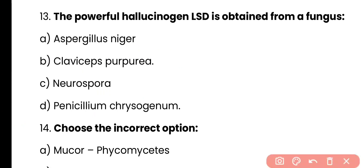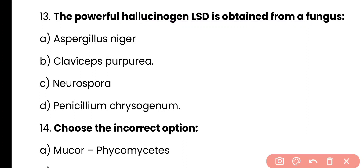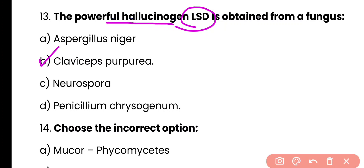Question number 13. The powerful hallucinogen LSD is obtained from a fungus: Aspergillus niger, Claviceps purpurea, Neurospora, or Penicillium chrysogenum? Correct answer is option B. LSD, which stands for lysergic acid diethylamide, is a powerful hallucinogen and it is obtained from the fungus Claviceps purpurea.